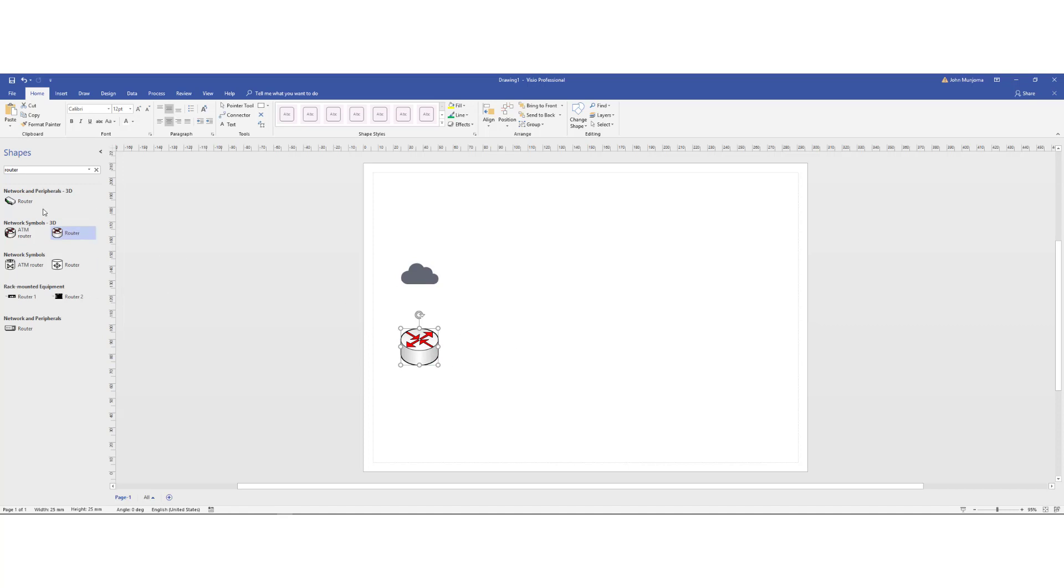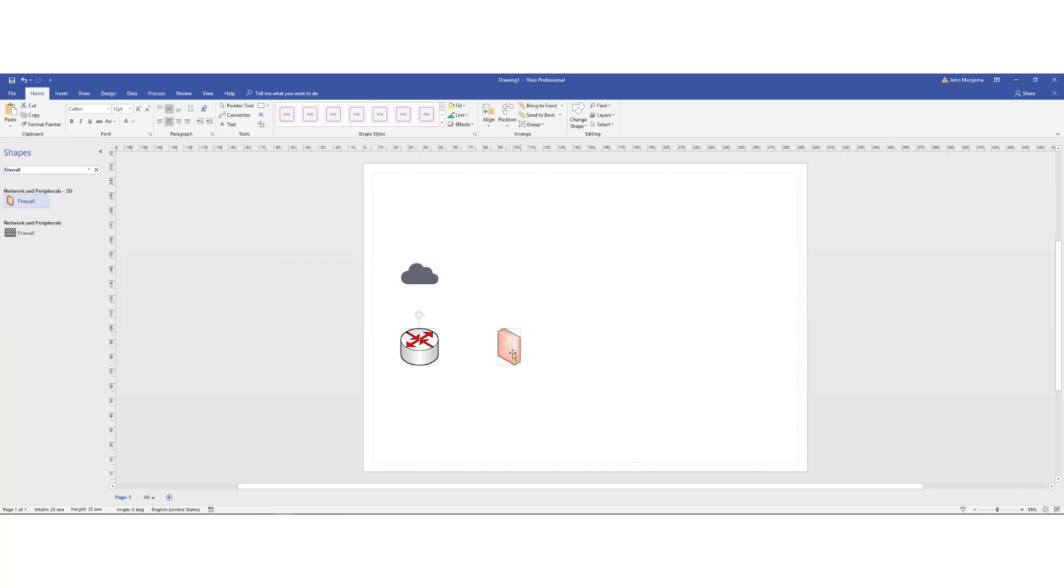And then from there I would add a router. Oh, we have a router. I want a firewall. So let me just quickly search for a firewall there. Search for firewalls. And then I would have this over there.